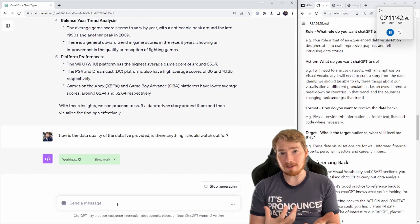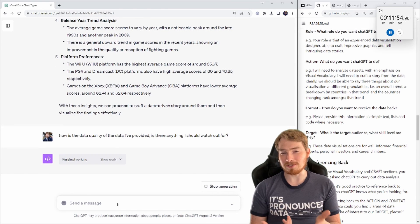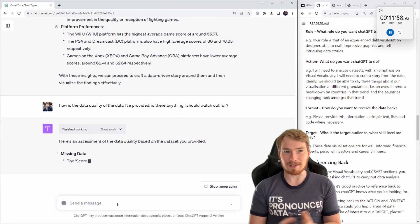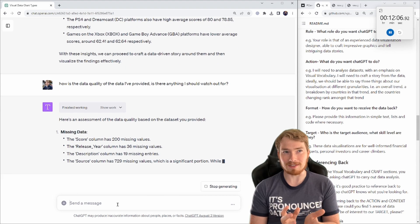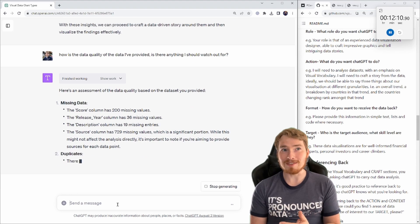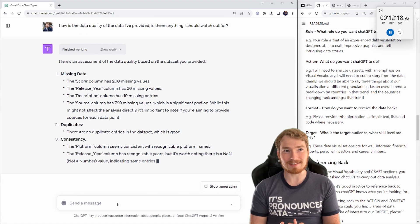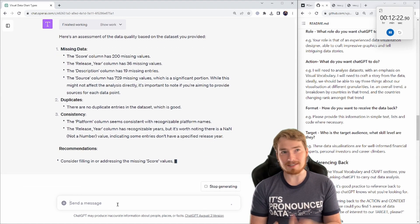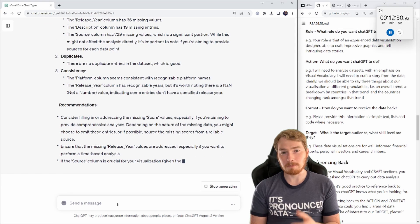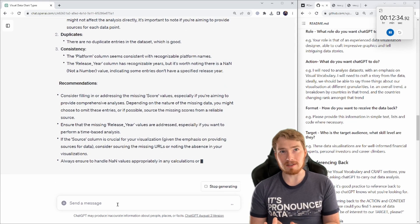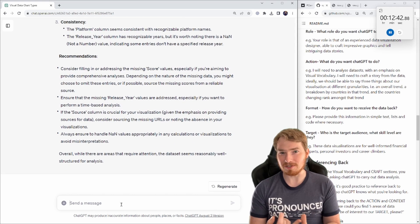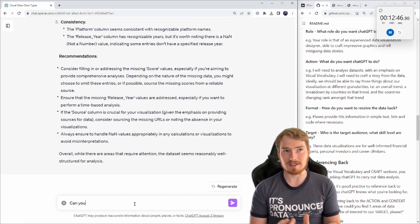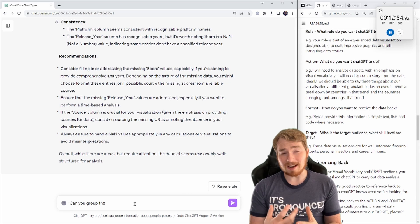Now here I actually go and challenge it - what does the data quality look like? Is there anything I should be looking out for? I know there's some missing data in there. It didn't find any duplicates. Columns were reasonably consistent. That's good. That's good checks to know.